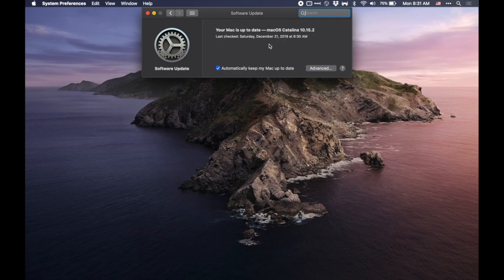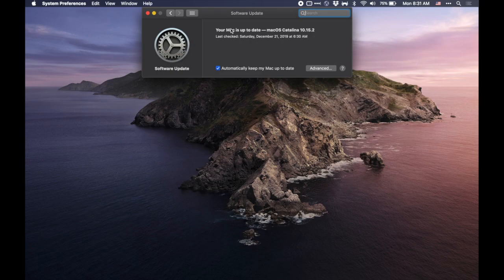Now you can see here that my Mac is already up to date by saying your Mac is up to date with this version, but if you did have any updates, they would be down here in the bottom section listing them out.